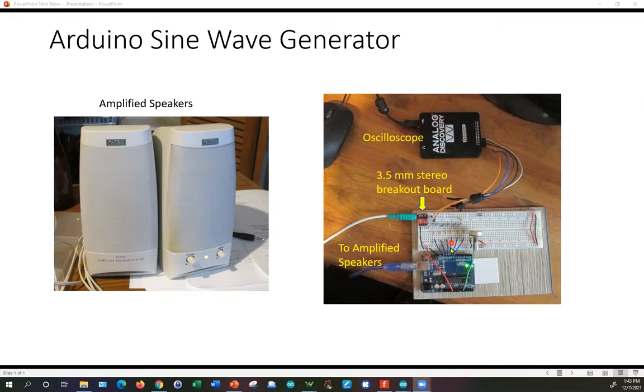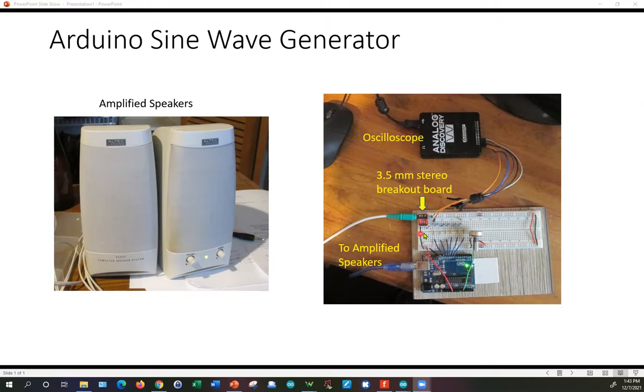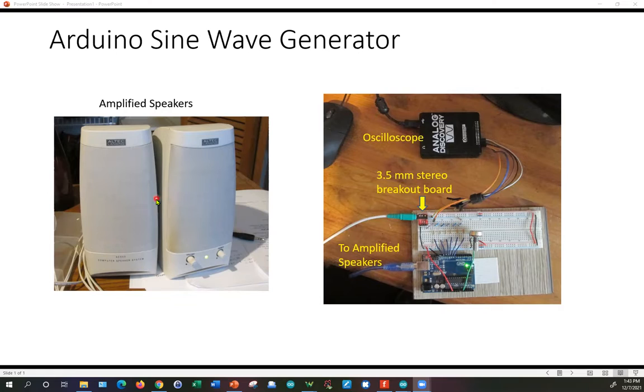There's the R2R resistor ladder network that is the digital analog converter. There's a little breakout board that allows us to plug in a stereo jack that goes to my amplified speakers.